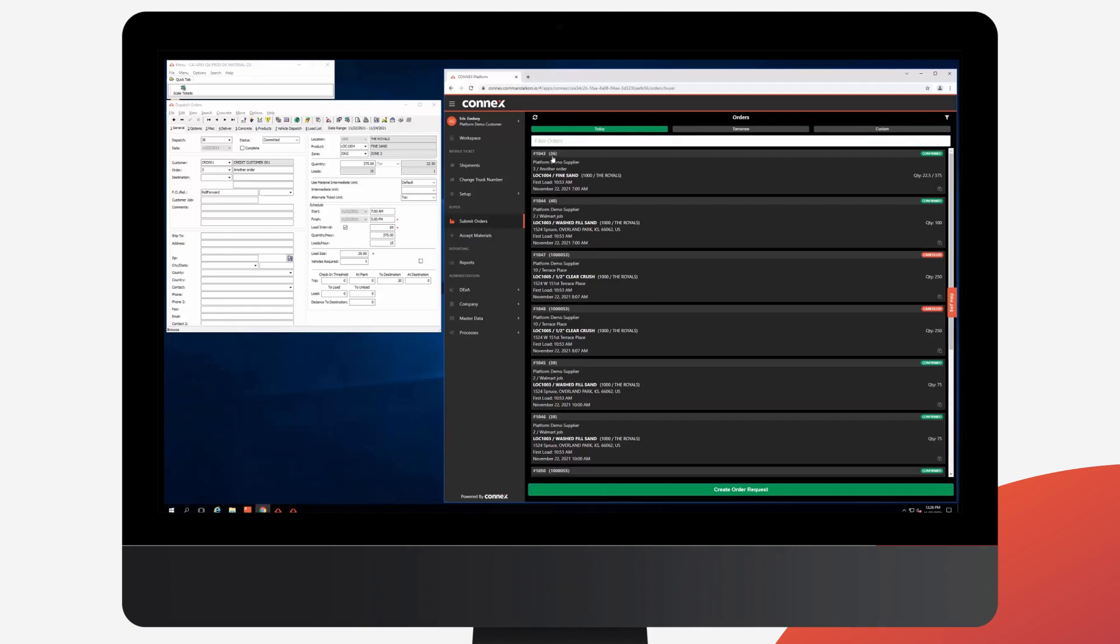At a glance, you can see we show the Connex order number, the Apex or on-prem order number, and we show the status. We support multiple statuses and we'll synchronize that with Apex. We show other basic information about the order, the product, the quantities, and the start times.